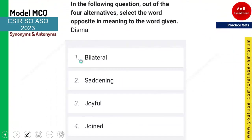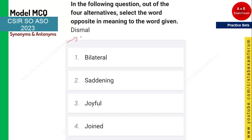The next word is 'dismal' and you need to give the opposite meaning. Dismal means saddening or gloomy. The opposite of dismal is 'joyful.' If they asked for the similar meaning, the answer would be option two — saddening — but since they want the opposite, option three is the correct answer.